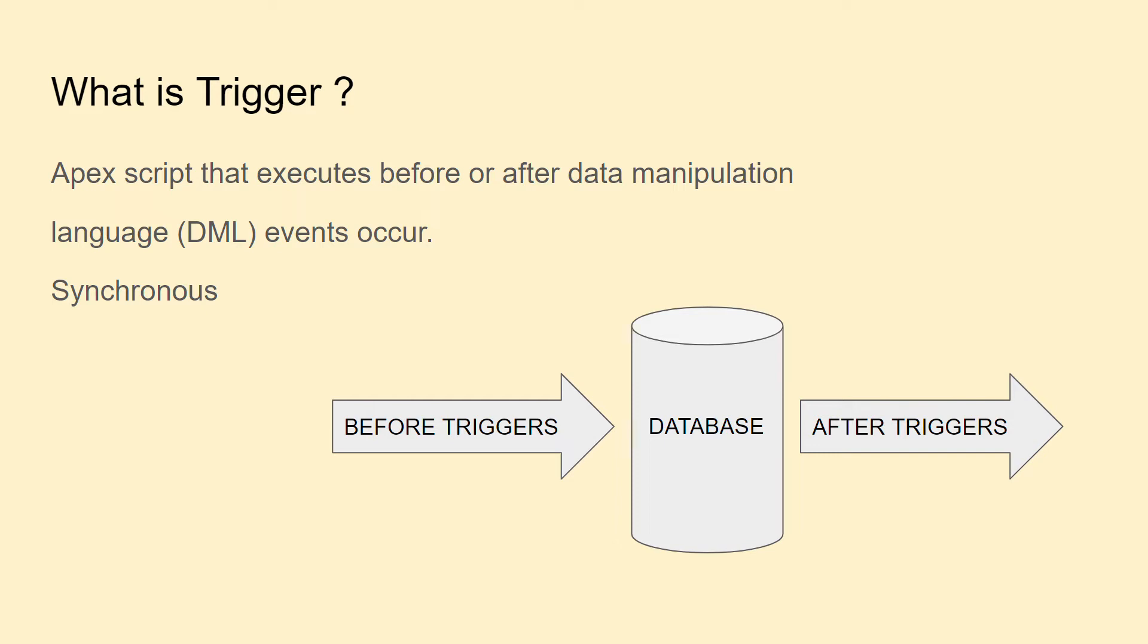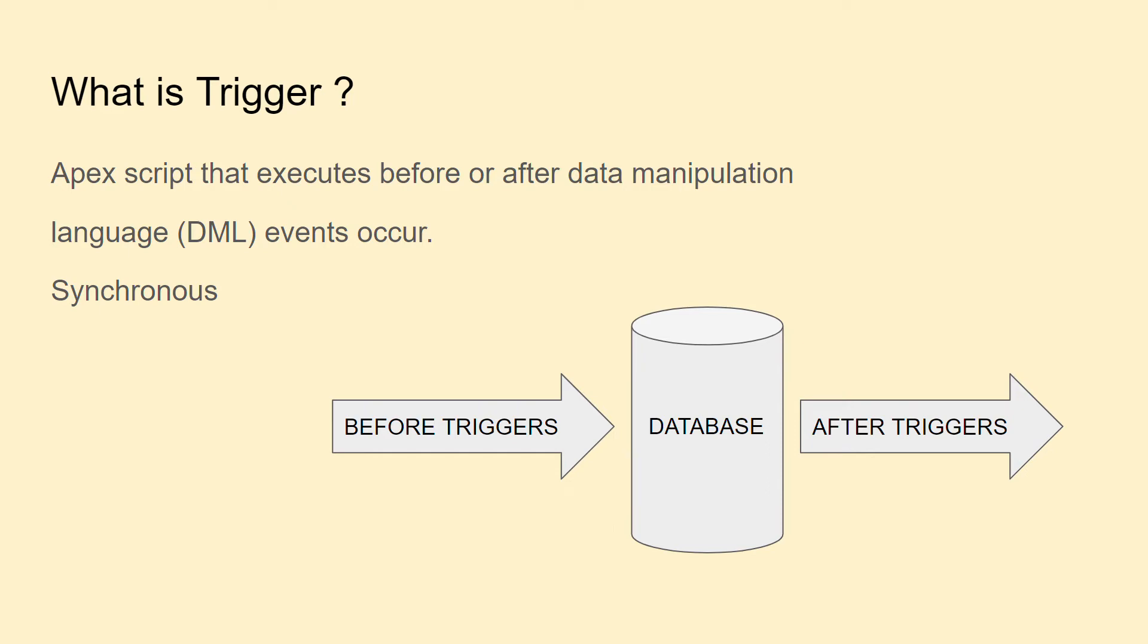As you can see on the screen, the image depicts that in the center we have a database. All operations that happen before saving data into the database fall under before triggers, and operations executed after saving data into the database are after triggers.